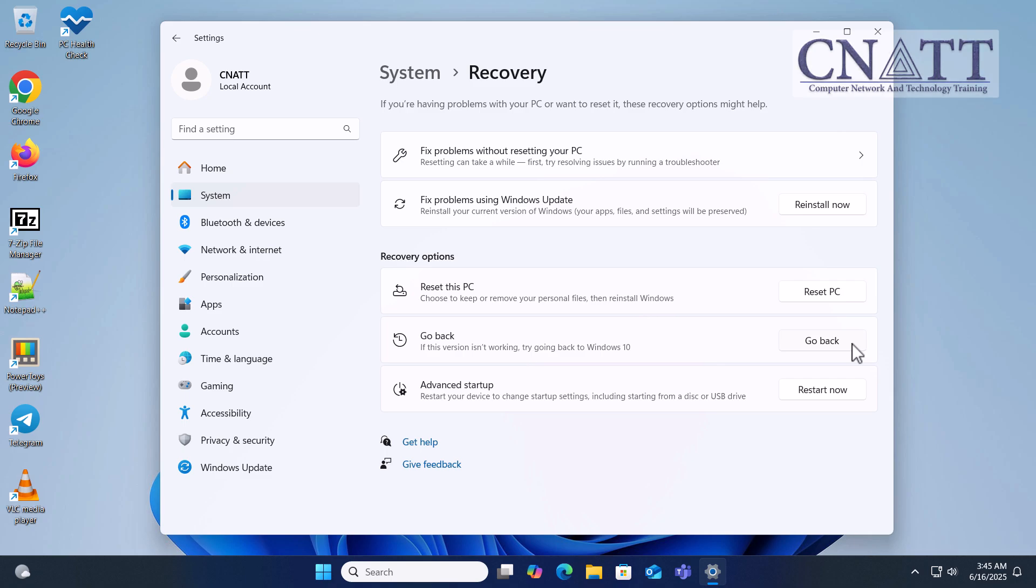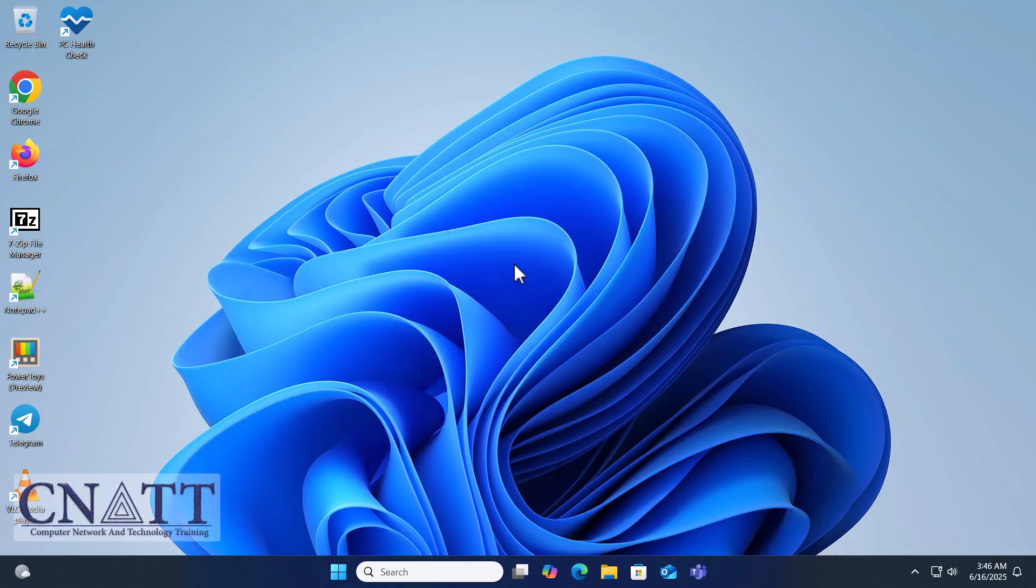If you'd like to extend the rollback period beyond the default 10 days, we've published a complete step-by-step tutorial to guide you through the process. You'll find the link in the description below. Freeing up space by deleting the old version of Windows.